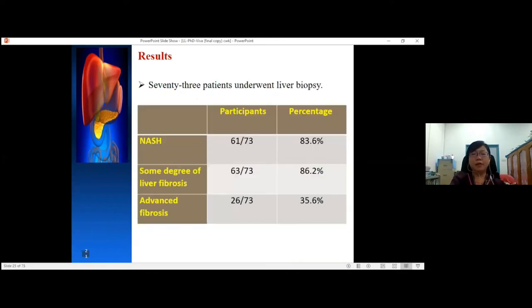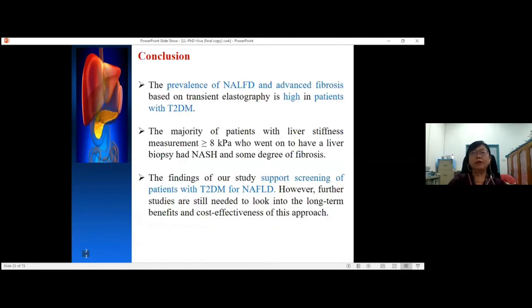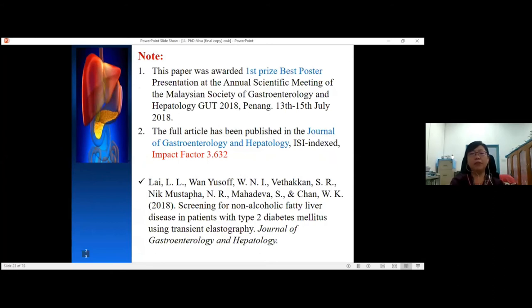73 patients underwent liver biopsy; 83.6% had NASH, 86.2% had some degree of fibrosis, and 35.6% had advanced fibrosis. This study showed that the prevalence of NAFLD and advanced fibrosis based on transient elastography is high in patients with type 2 diabetes. The majority of patients with liver stiffness ≥8 kPa who underwent biopsy had NASH and some degree of fibrosis. The findings support screening of patients with type 2 diabetes for NAFLD; however, further studies are still needed to assess long-term benefits and cost-effectiveness. This study was published in the Journal of Gastroenterology and Hepatology in 2018.